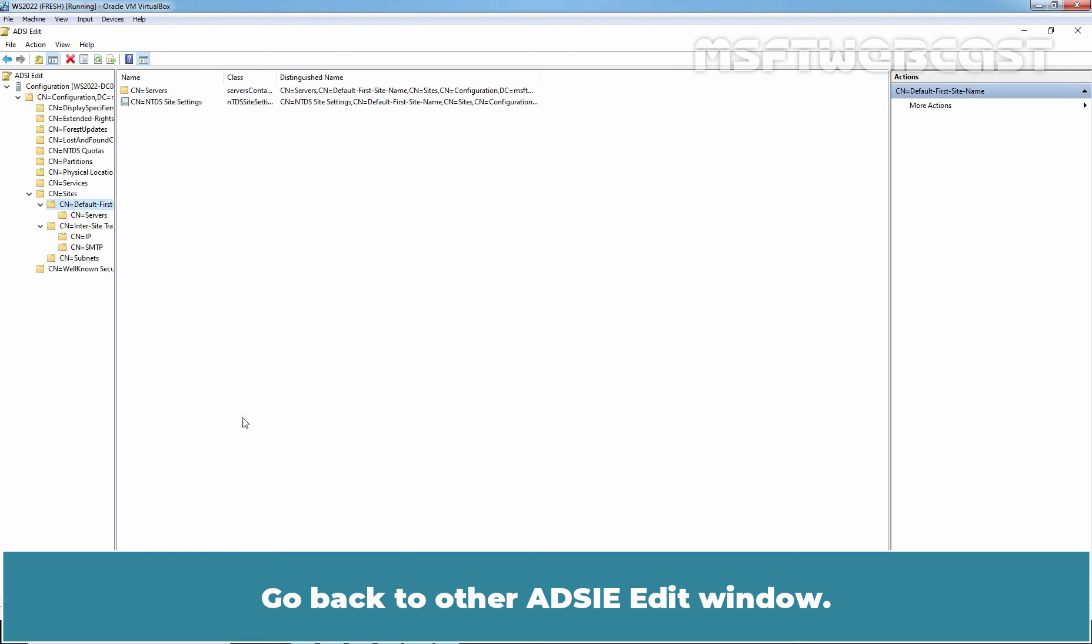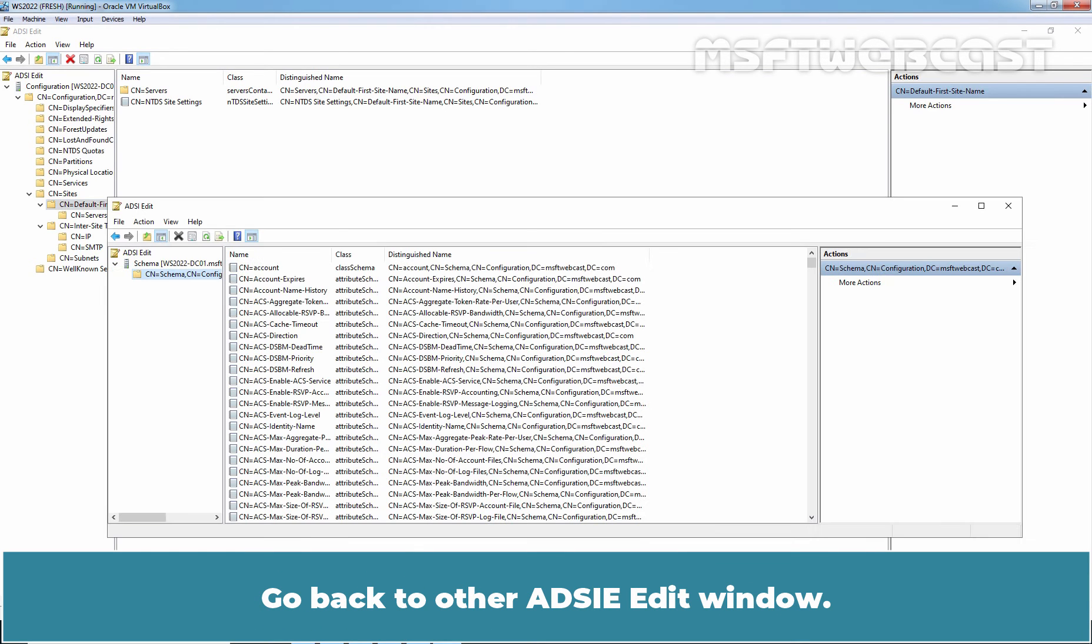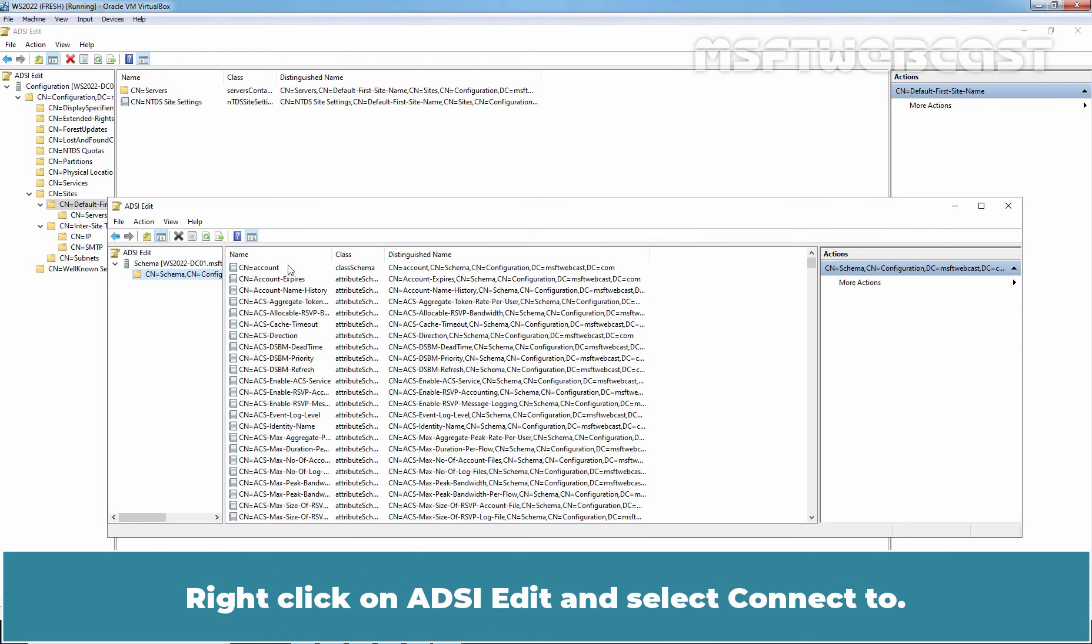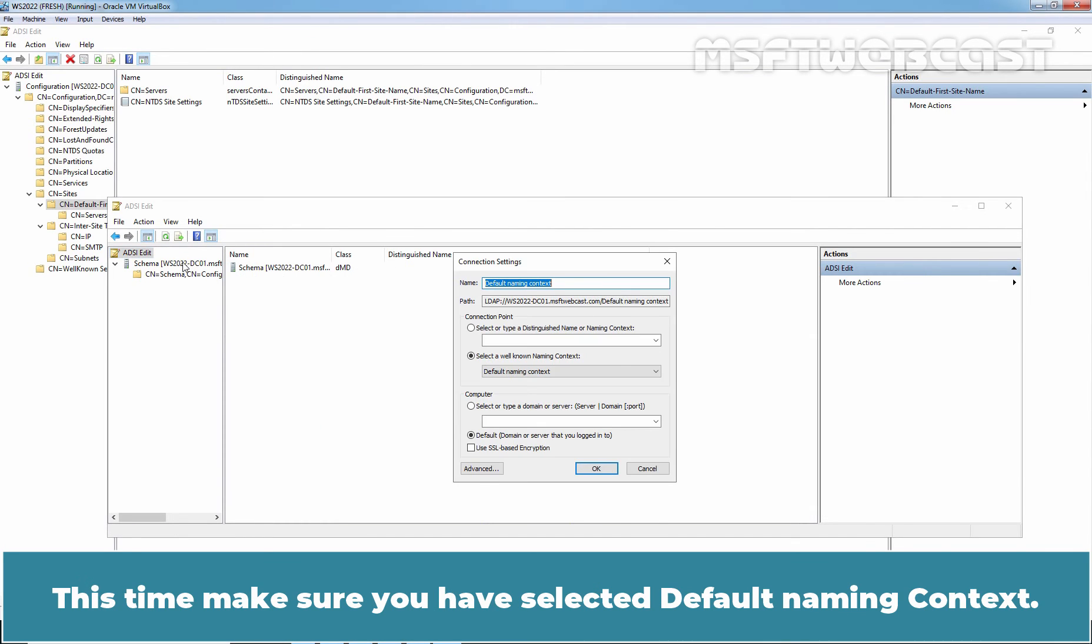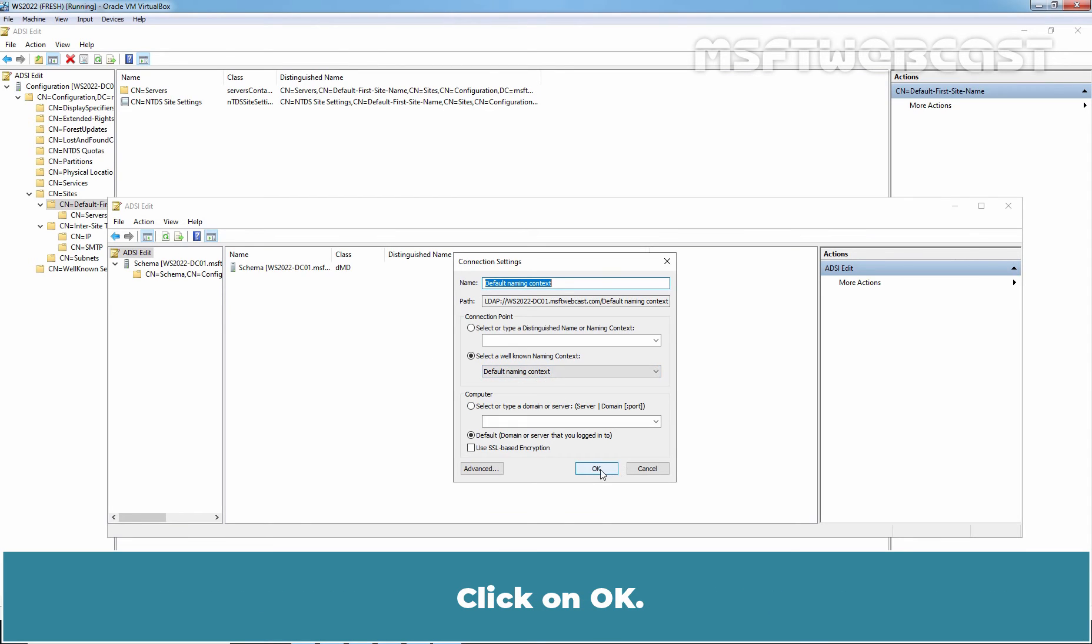Go back to other adsiedit window. Right click on adsiedit and select connect to. This time, make sure you have selected default naming context. Click on ok.